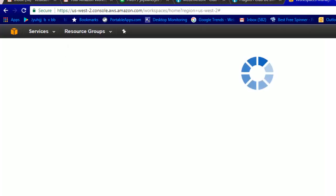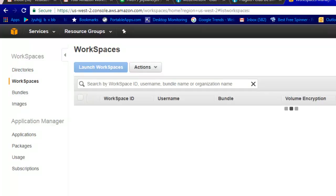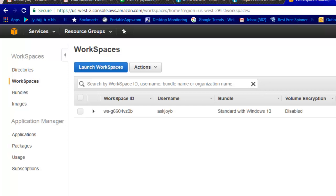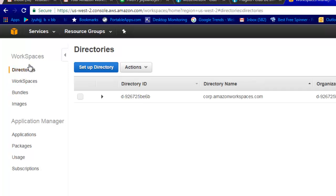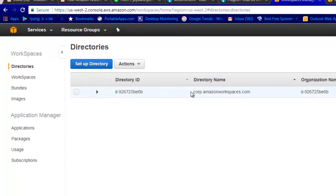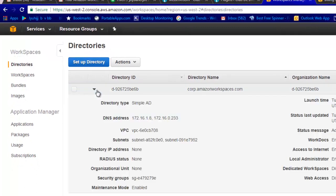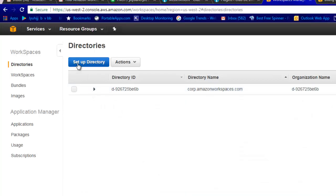I will walk through each and every step. I have already created one, but before that I will let you know what things you need before you create a workspace. It has a Directory Service. If you go to this directory, you need to create a directory. By default one is created, but if you want to set up a new directory you need to hit 'Set up new directory'.